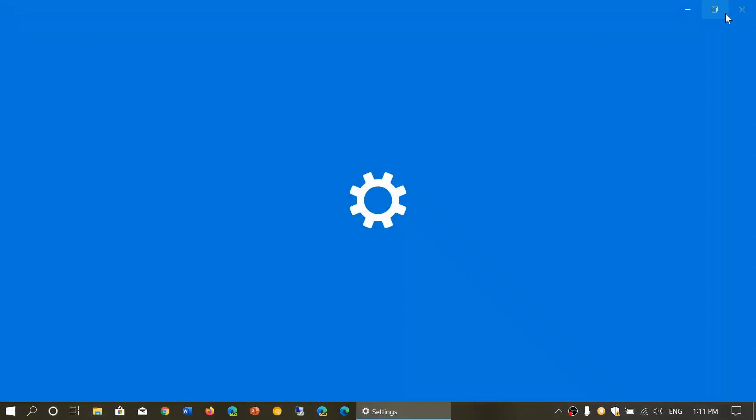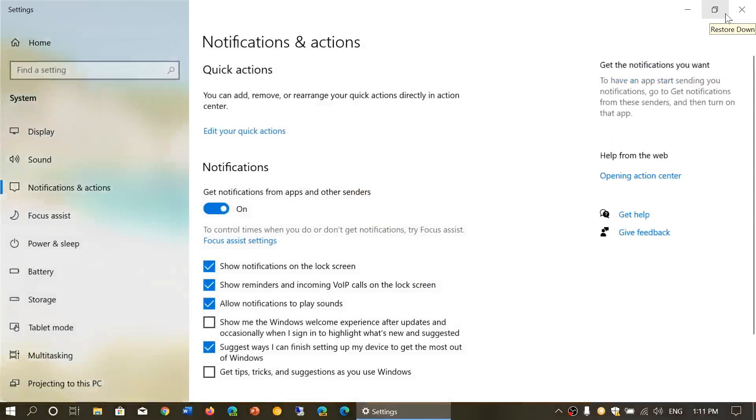It will bring you directly to the notifications and action center. No need anymore to find your way through this in the settings app, which is a good idea.